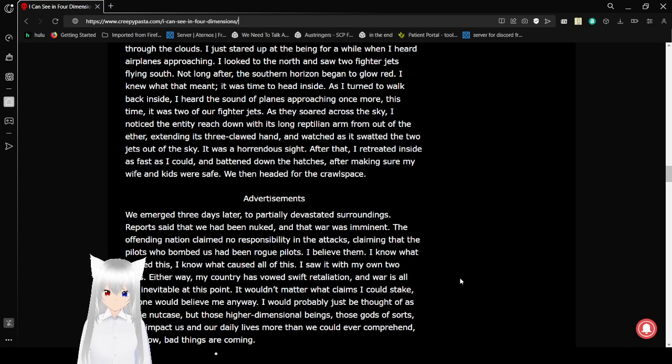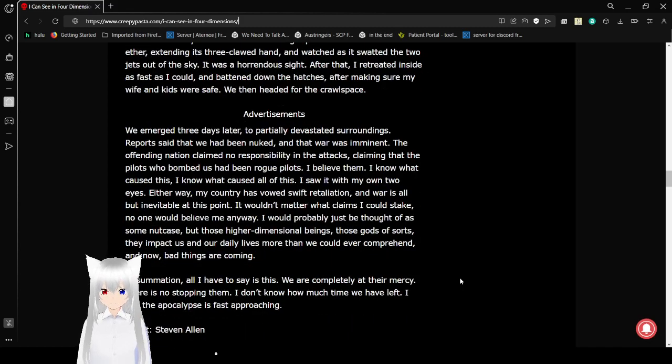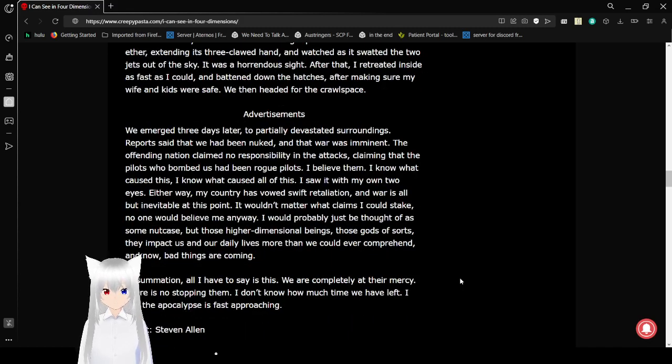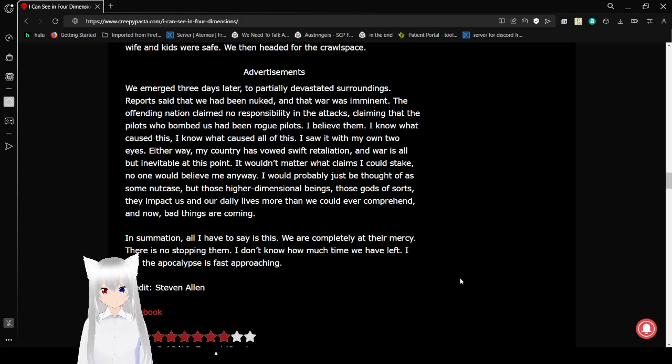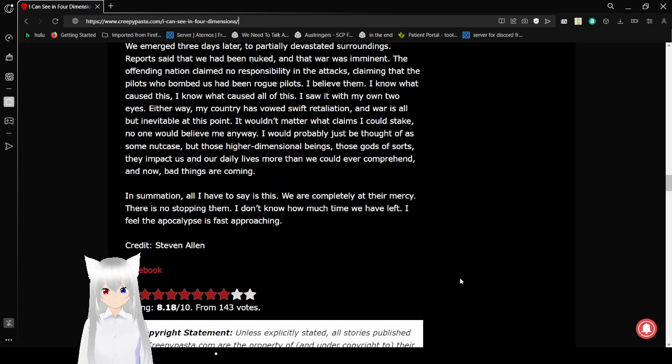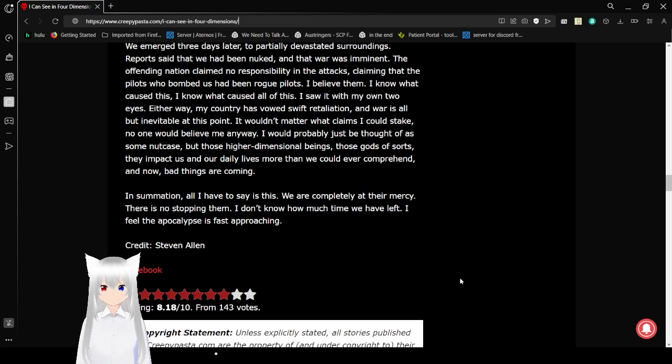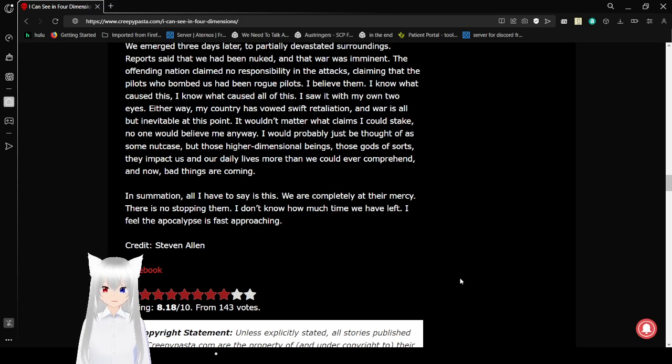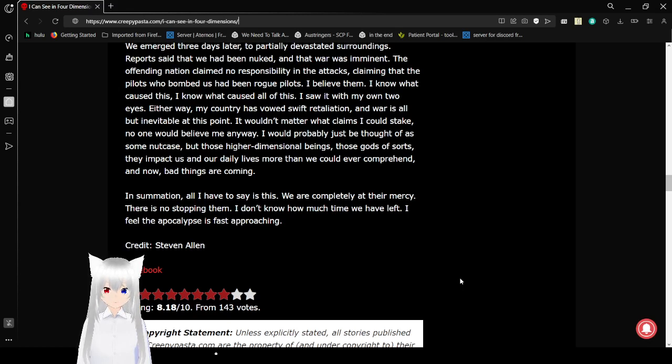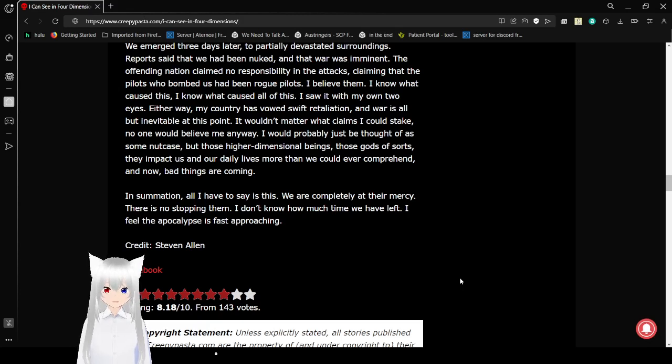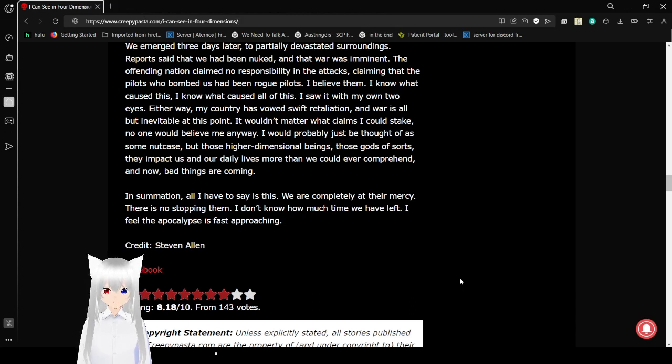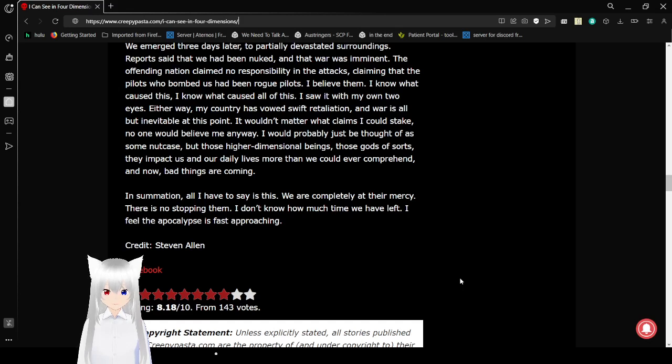We emerged three days later to partially devastate its surroundings. Reports said that we had been nuked and that war was imminent. The offending nation claimed no responsibility in the attacks, claiming that the pilots who bombed us had been rogue pilots. I believed them. I know what caused this. I know what caused all of this. I saw it with my own two eyes. Either way, my country has vowed swift retaliation and war is all but inevitable at this point. It wouldn't matter what claims I could say. No one would believe me anyway. I'd probably just be thought of as some nutcase. But those higher dimensional beings, those gods of sorts, they impact us and our daily lives wonder we could ever comprehend. And now, bad things are coming.